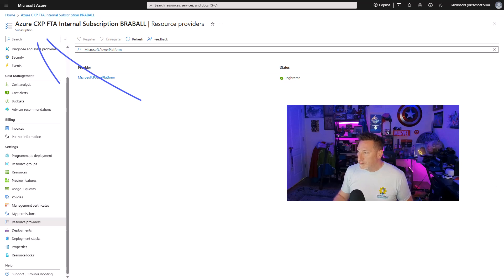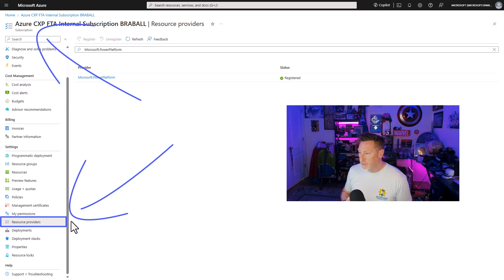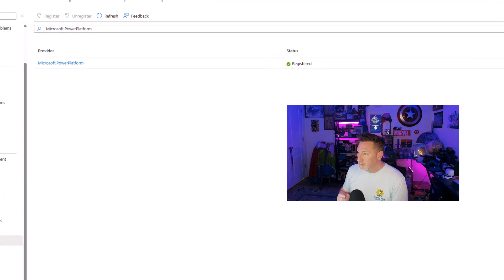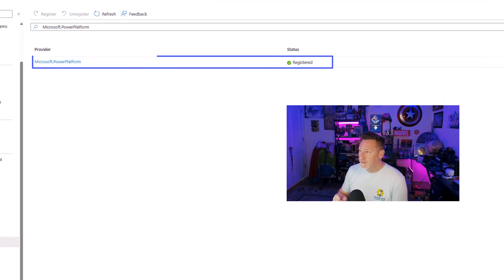All right. So we're starting out my Azure portal and you can see one of the key things we need to do is make sure that we've got the proper resource provider installed. So what we need is the Microsoft Power Platform.